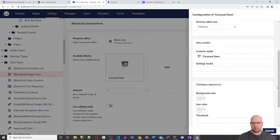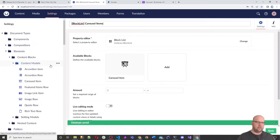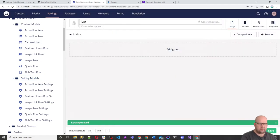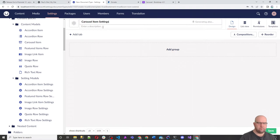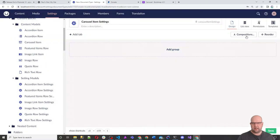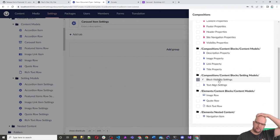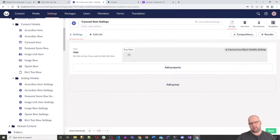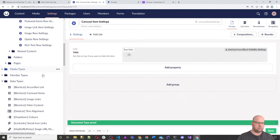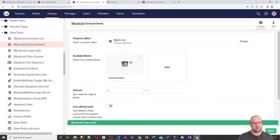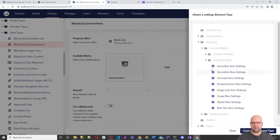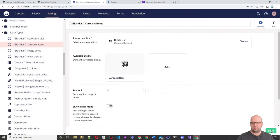I'm going to go back and create a settings model. Submit and save. Then in Setting Models, I'll create an element type called Carousel Item Settings with a settings icon. We'll add a visibility setting. So we've got Carousel Item Settings and Carousel Item. Now in our data type for Carousel Items, we can make sure it uses the Carousel Item Settings. Content Blocks > Setting Models > Carousel Item Settings. Submit and save.